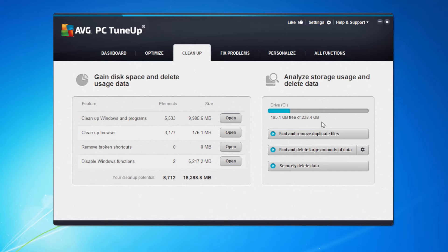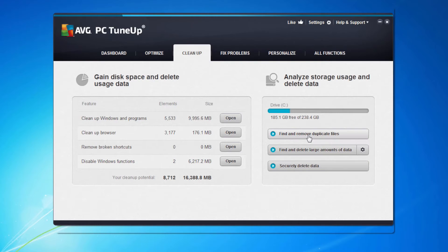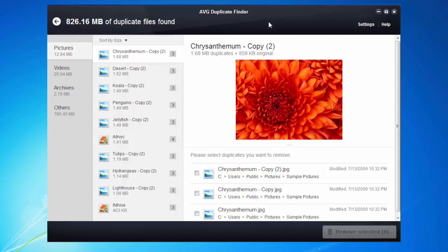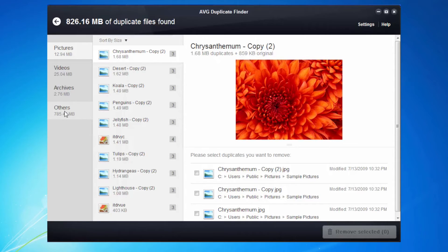Some of the other features in cleanup here are find and remove duplicate files. Always useful because we're all guilty of that. We copy something onto the machine, we move it to somewhere else and suddenly we've got two copies of the same thing. I'm going to scan for the duplicates. As you can see, we could save 826 megabytes of duplicated files.